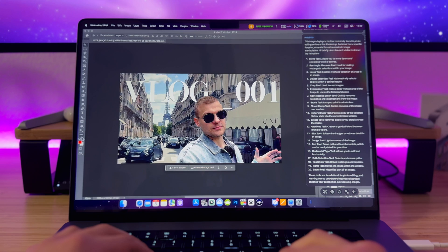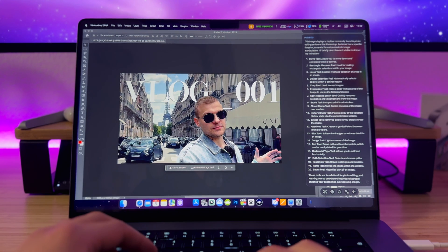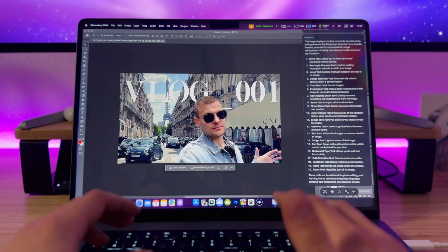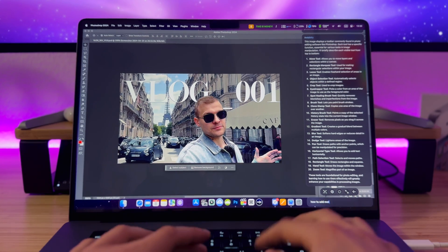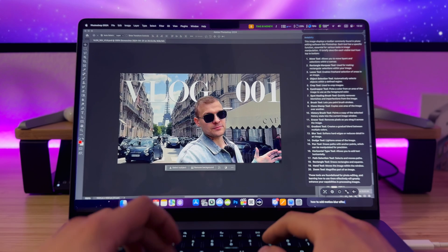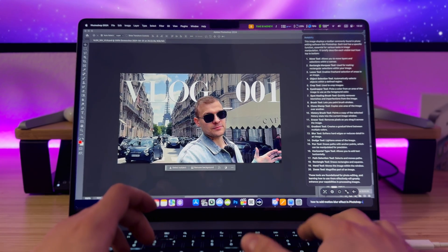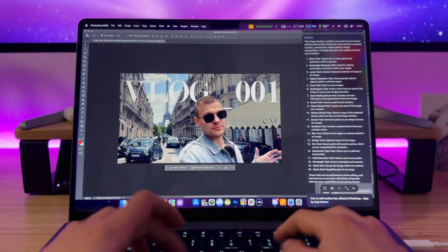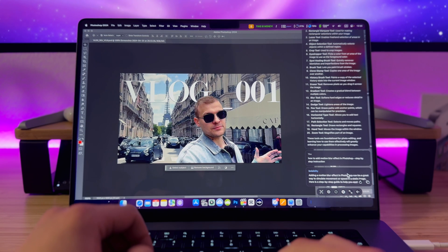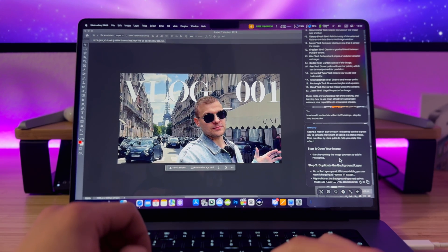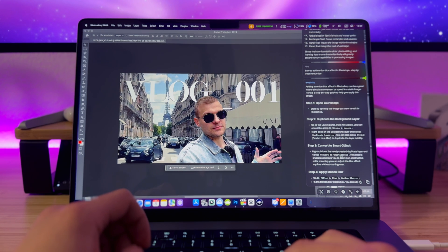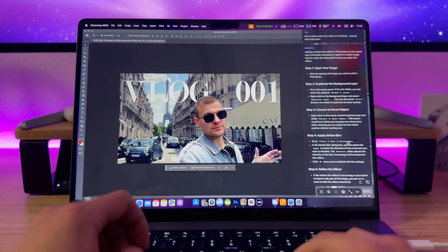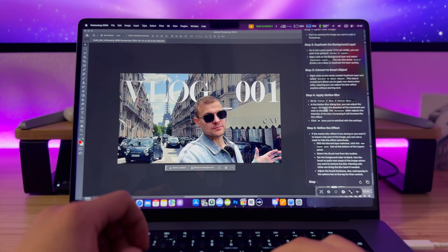Now imagine I'm working in Photoshop and I need to add a motion blur effect but don't know how. Instead of going to Google and manually looking for a tutorial, I just ask the Invisibility app for step-by-step instructions. It responds: adding a motion blur effect can simulate movement — open your image, convert to smart object, apply motion blur, go to Filters > Blur > Motion Blur. That's exactly what I was looking for, so let's follow the instructions.